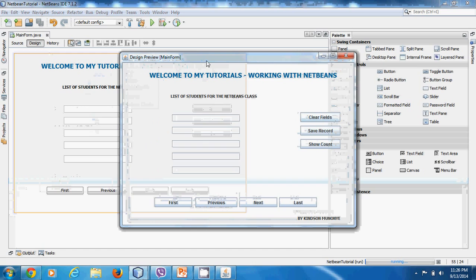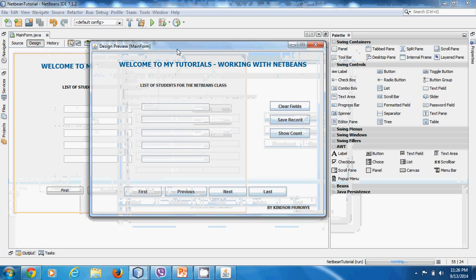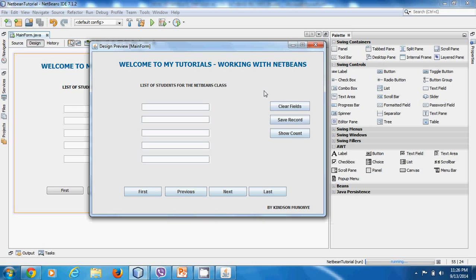Okay, let's use this. So we have this form I've created with a few controls. Here you have the text field where you display your records. Here you have the navigation buttons, and here you have the Show Count button — which displays the number of records in the database — the Save button, the Clear Field button, and the labels.